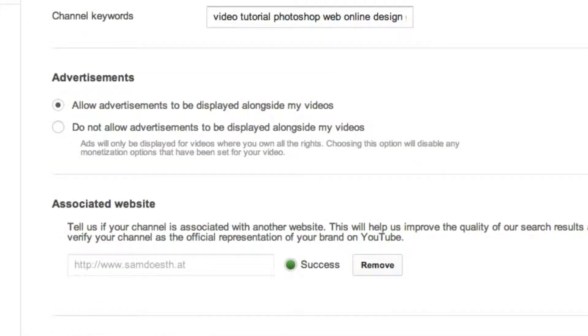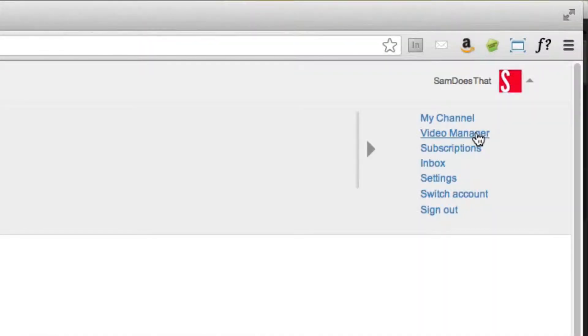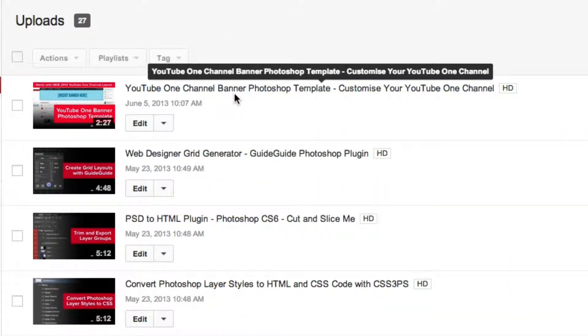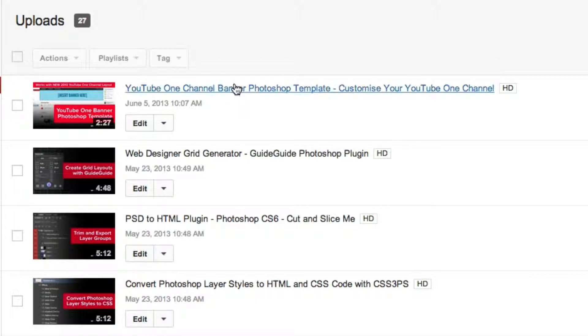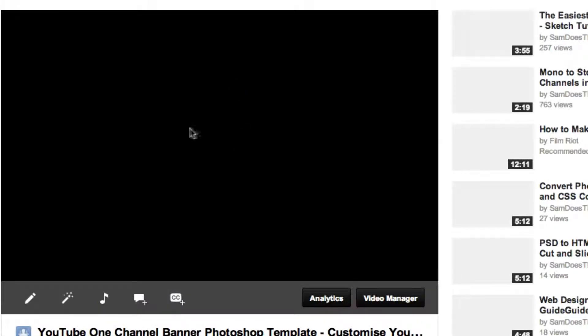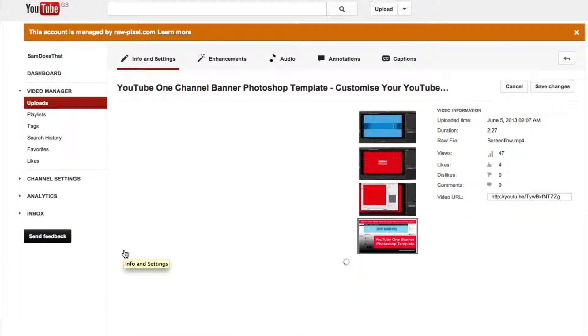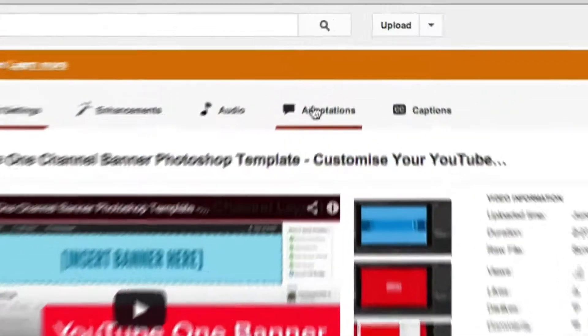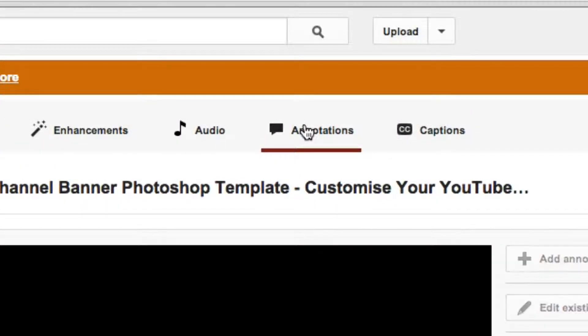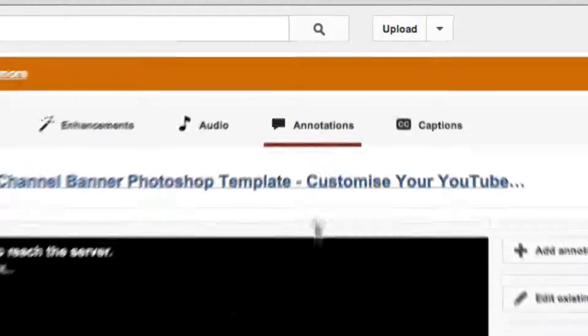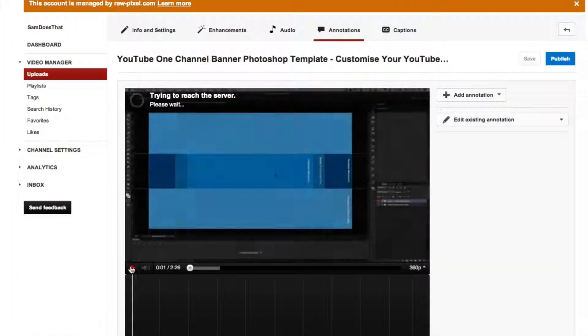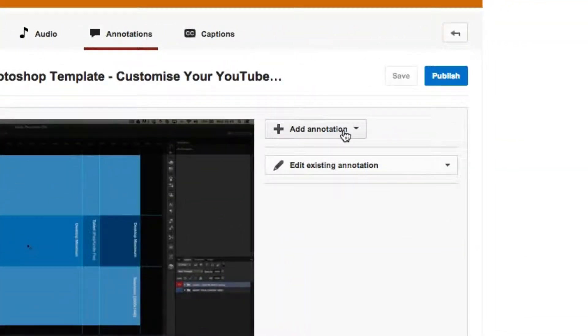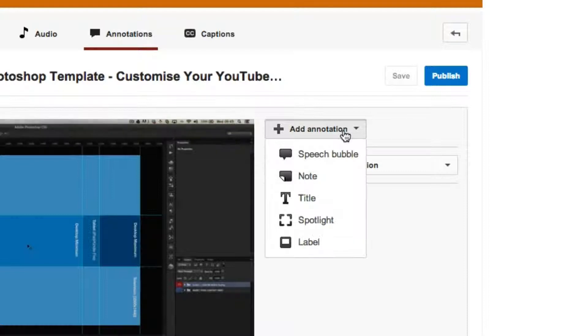Once you've done that all you need to do is just drop back into your video manager, choose a video that you actually want to go ahead and customize. So I'm going to select my last video that I did and then as you would normally, click on info and settings, click on annotations.